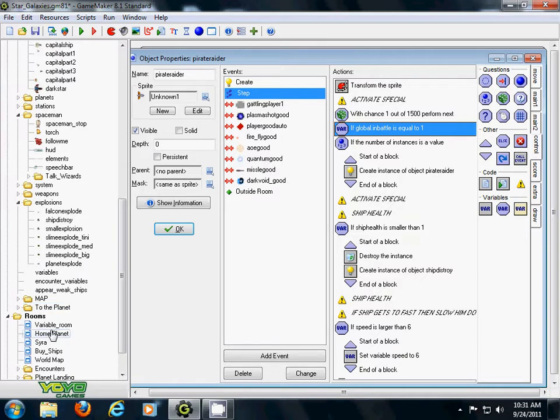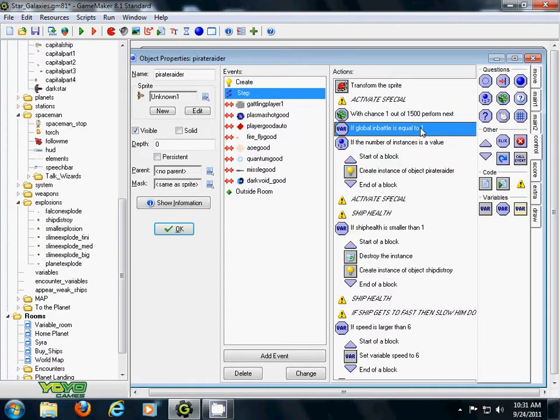You don't have to have this unless you want your battles to be like Final Fantasy to where when you touch, then you go into a battle. This means I'm in battle, and I can't shoot, and I can't have special abilities or anything unless I'm in battle. If I'm not in battle, then I can't shoot.